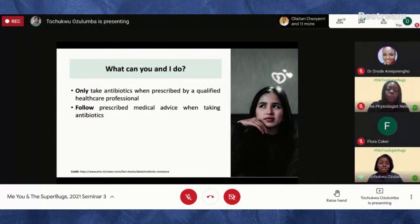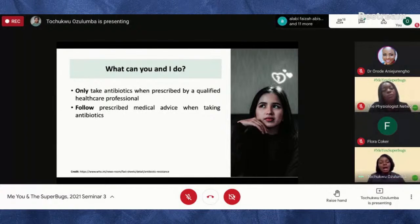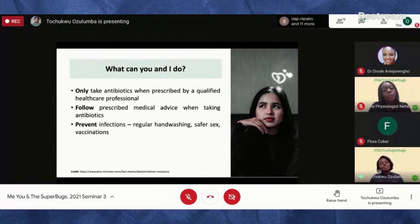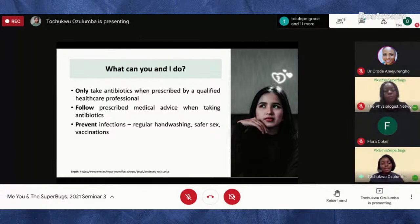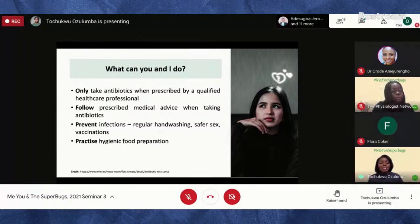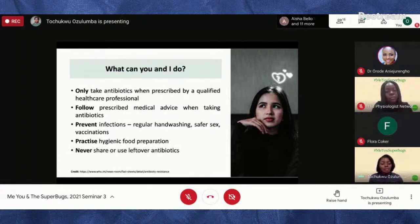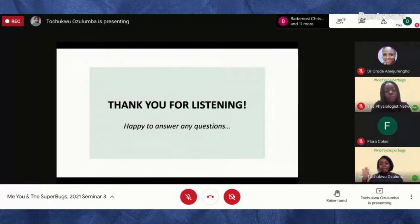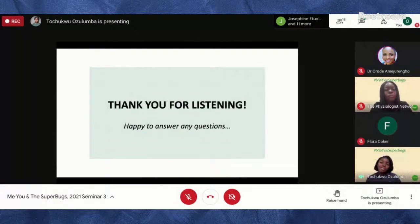We should follow prescribed medical advice when taking antibiotics — the right dose, the right timing and spacing, and the right duration. We can also prevent infection through regular hand washing, practicing safer sex, and taking vaccinations when necessary. Practice hygienic food preparation. Don't share antibiotics, and don't use leftover antibiotics. We all have a part to play — thank you everyone for listening, and I'm happy to answer questions during the Q&A.